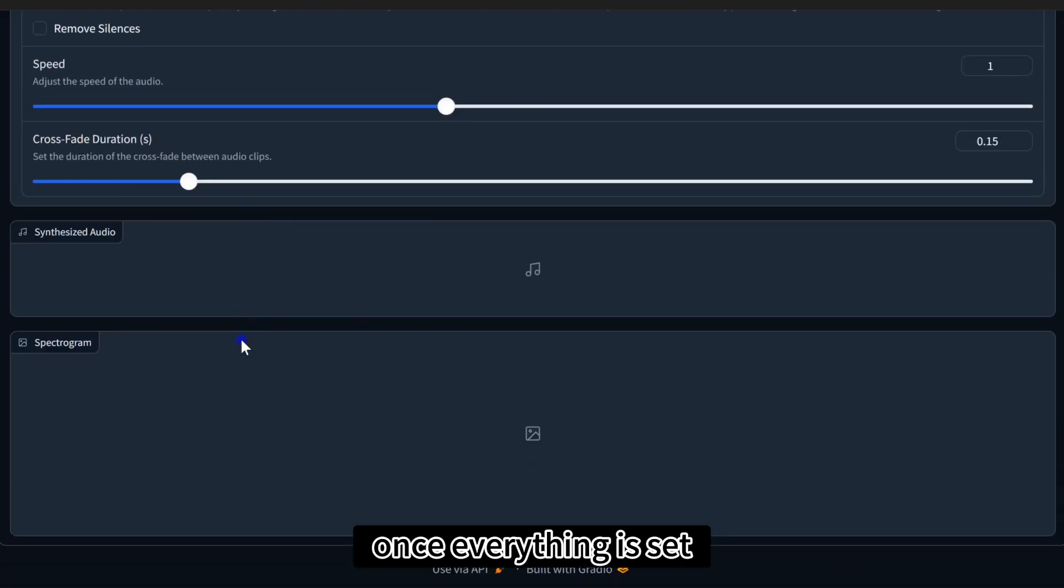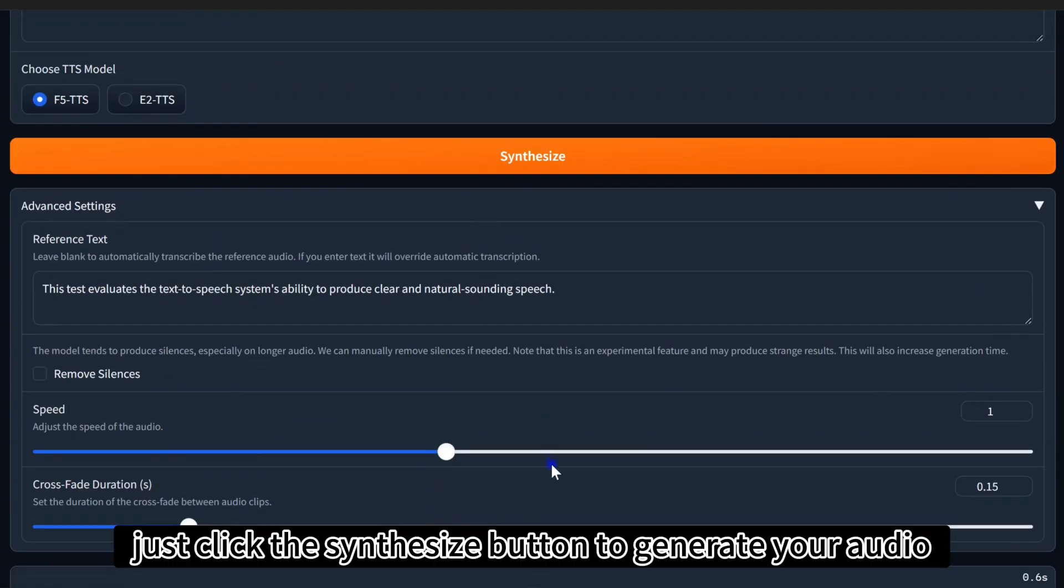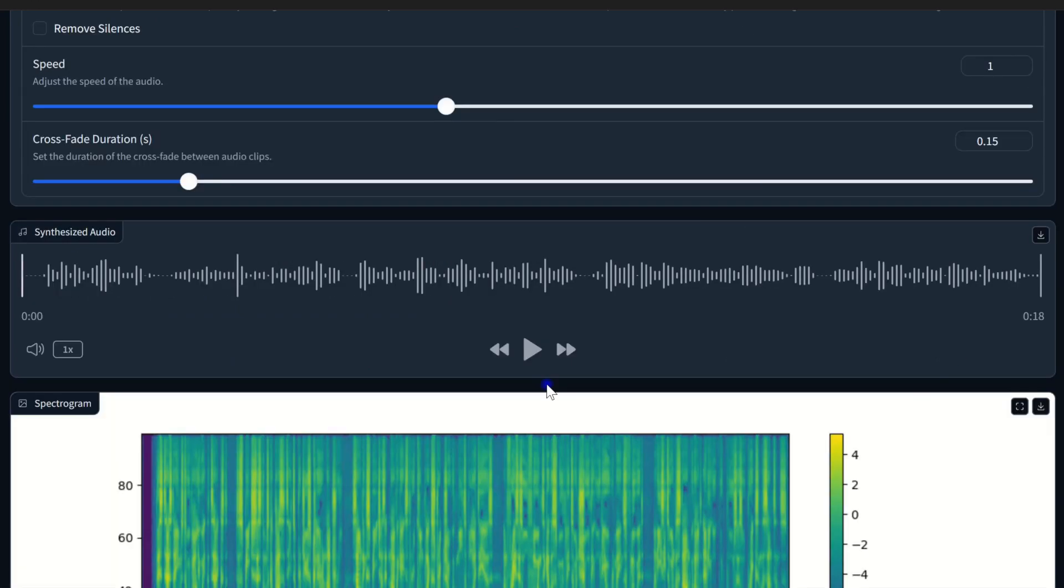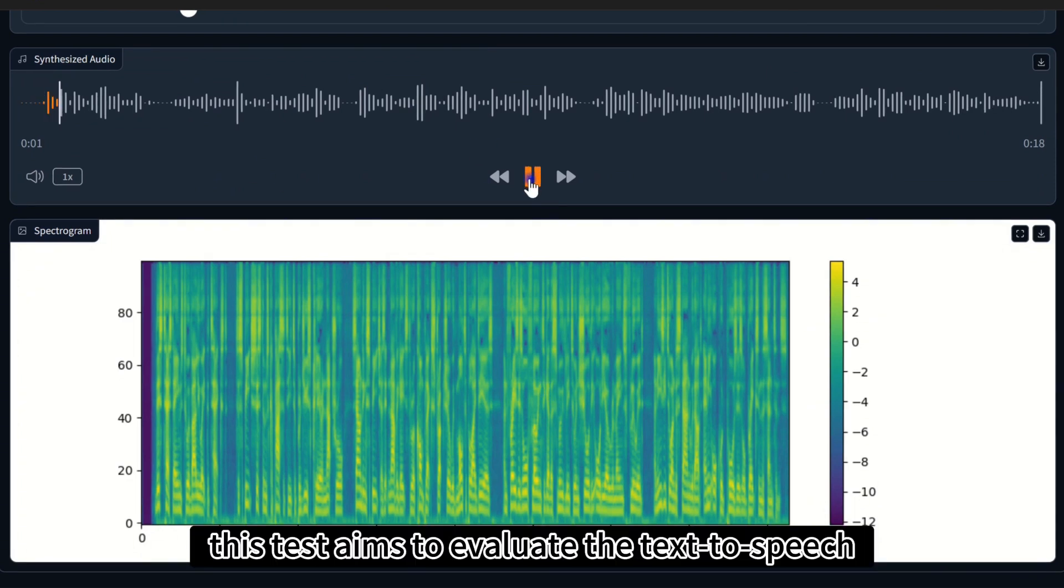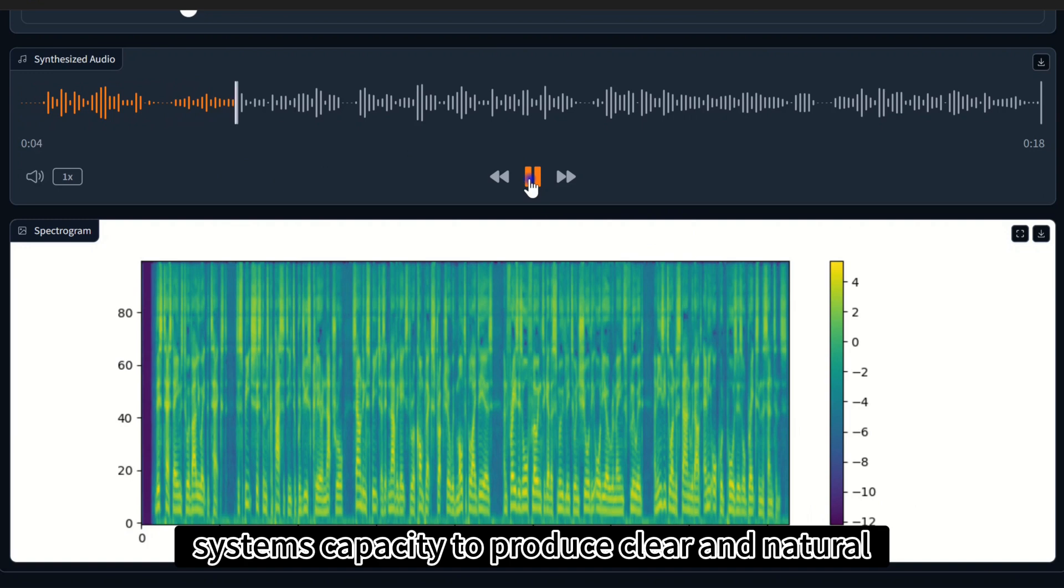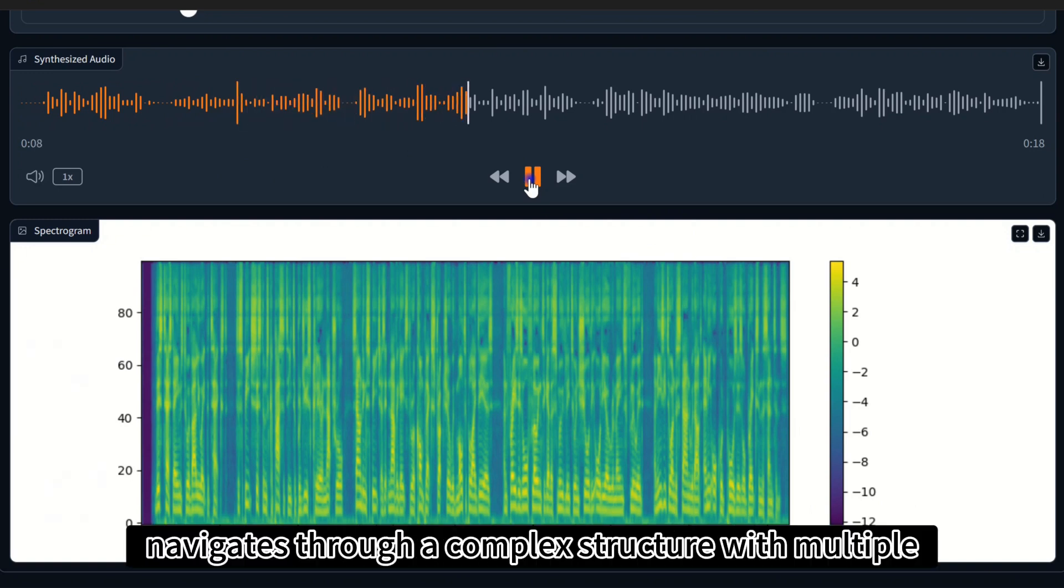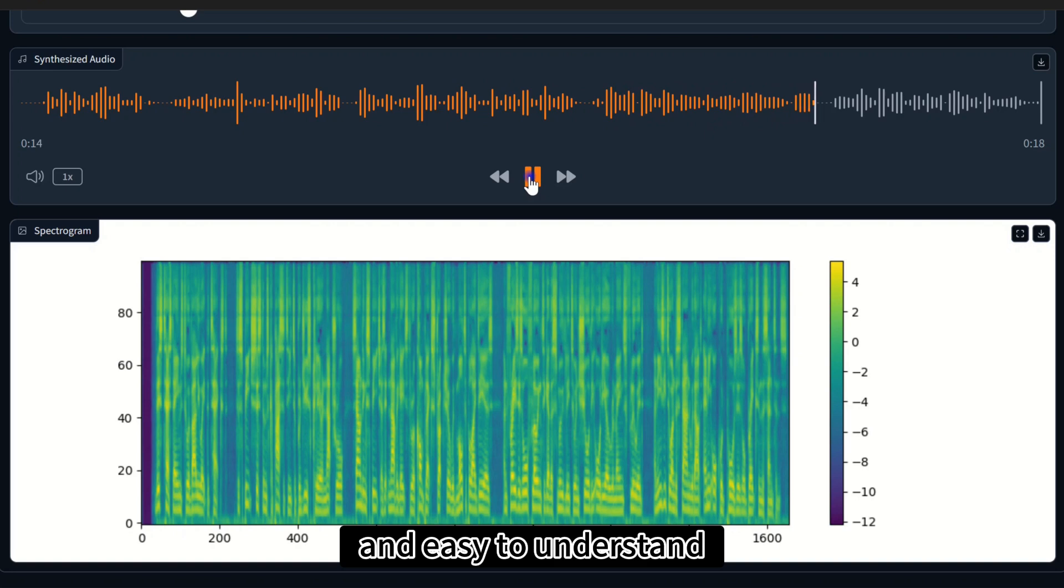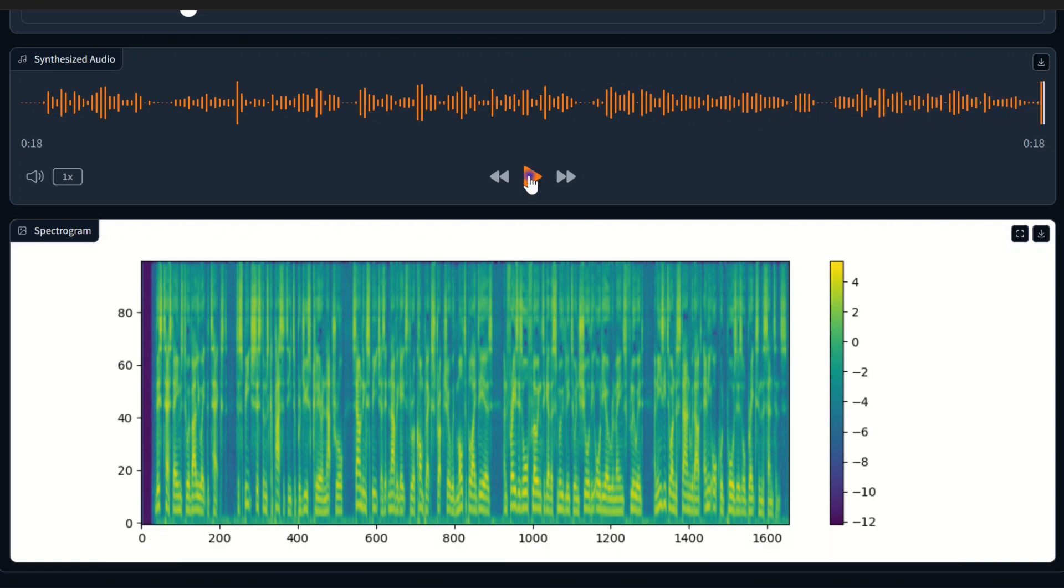Once everything is set, just click the Synthesize button to generate your audio. This test aims to evaluate the text-to-speech system's capacity to produce clear and natural sounding speech as it navigates through a complex structure with multiple ideas and phrases all flowing together smoothly to ensure the audio remains fluid and easy to understand without any awkward pauses or breaks in the sentence.